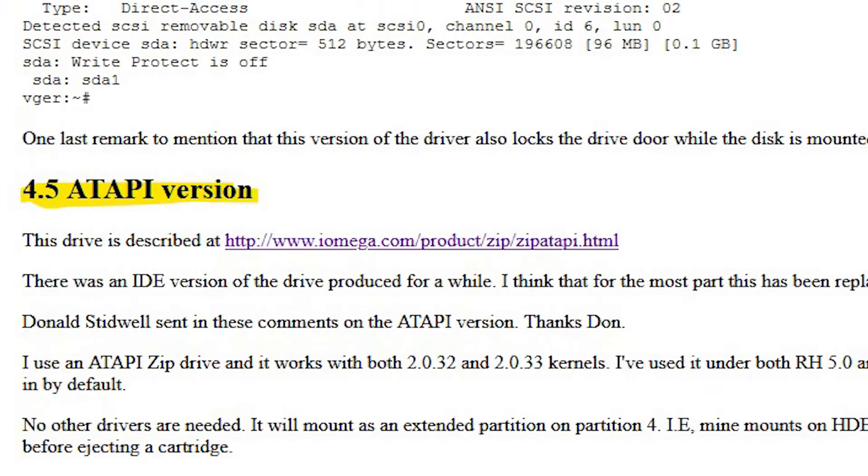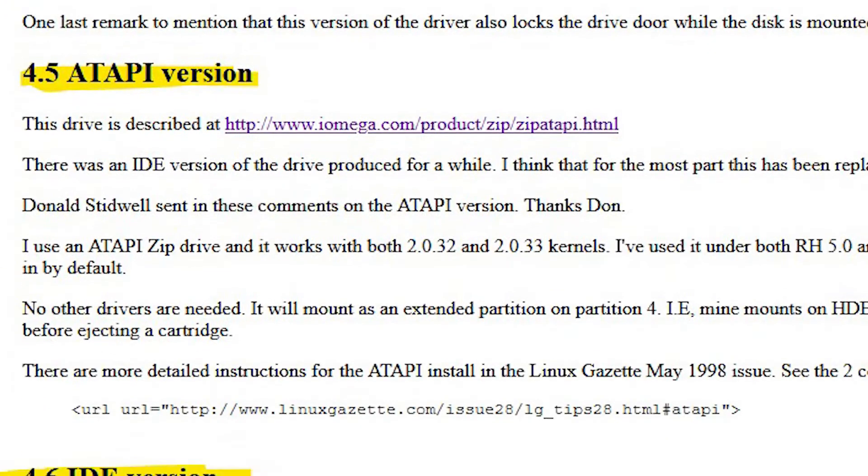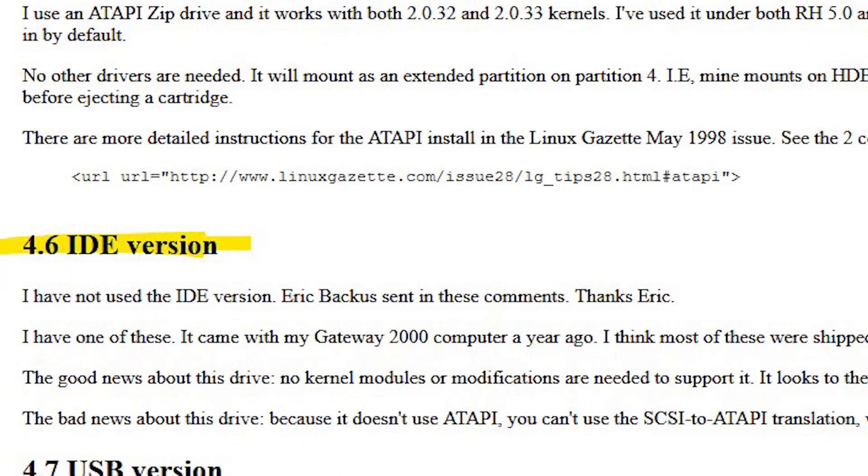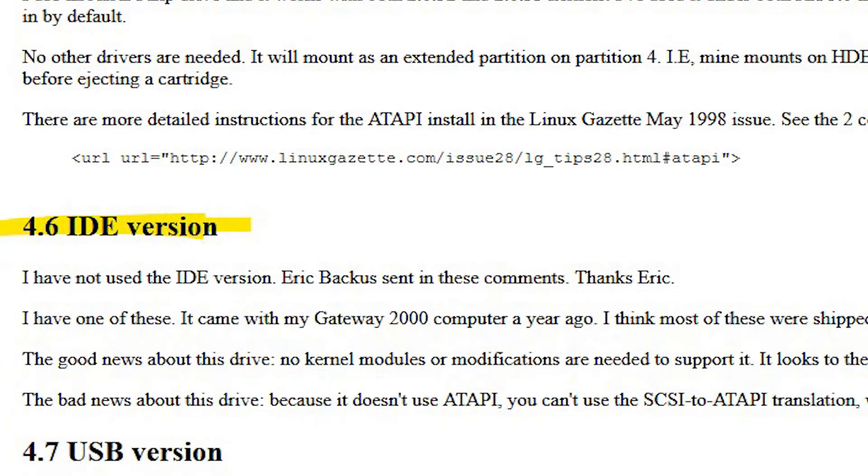Certain IDE zip 100 drives also have no support for the ATAPI protocol set, so this method may not work for very early model internal zip 100 drives. Stick around to the later half of the video for more exploration on this IDE to USB adapter technique.